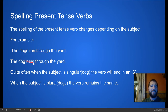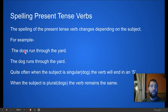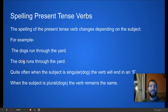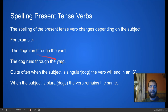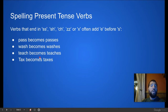I have two sentences that are very similar here: 'The dogs run through the yard' and 'The dog runs through the yard.' When the subject is plural, meaning there's more than one, the verb does not have an S on the end. When the subject is singular, meaning just one dog, the verb has an S on it. So when the subject is singular, there needs to be an S on the end of the verb. If the subject is plural, like dogs, there does not need to be an S on the end.